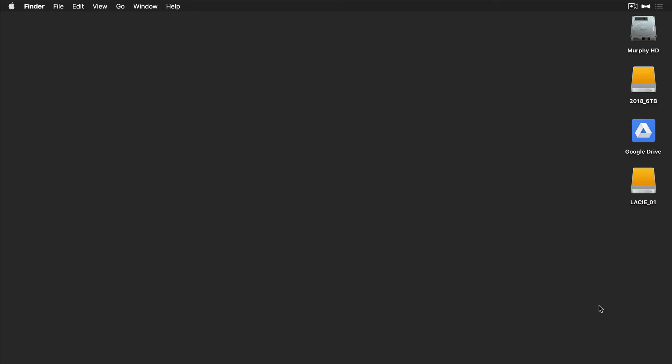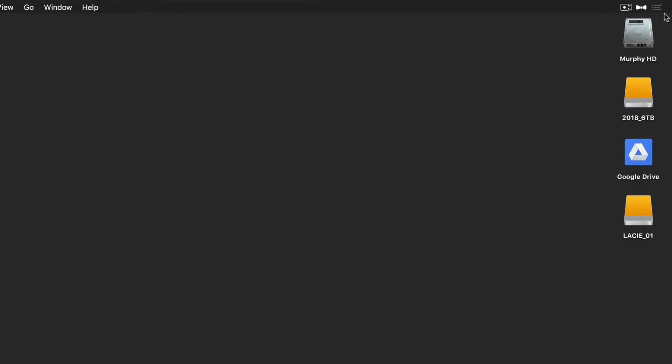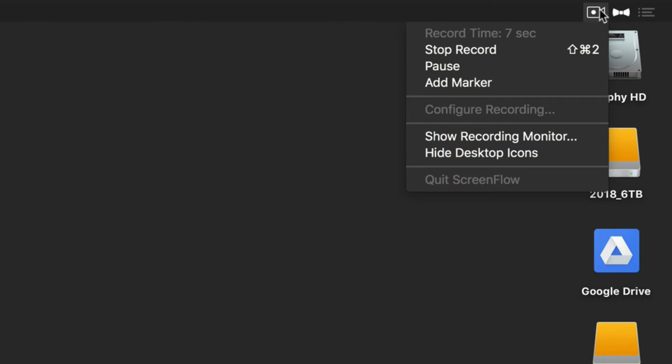Here is a bonus tip. If you are a ScreenFlow user, if you click on the little camera icon, there's an option here. You can click on this hide desktop icon that will temporarily take everything off of your desktop, record your tutorial. When you're done with ScreenFlow, everything will come back.